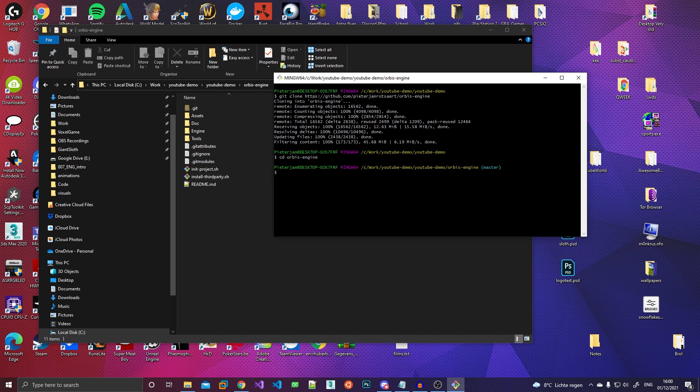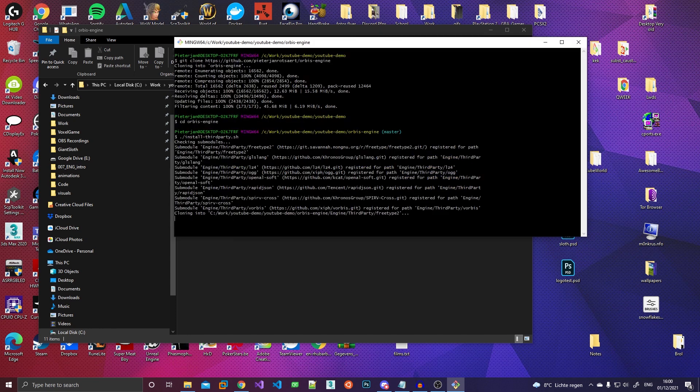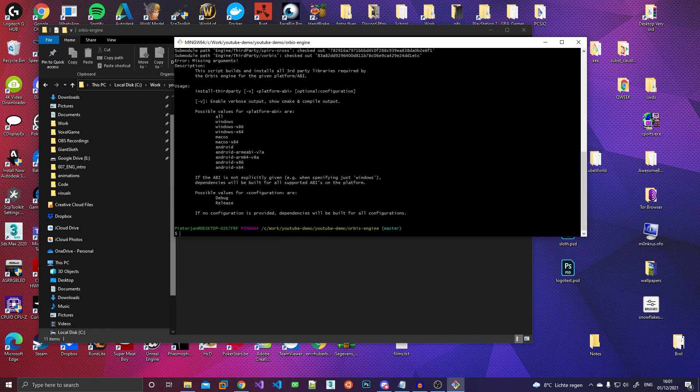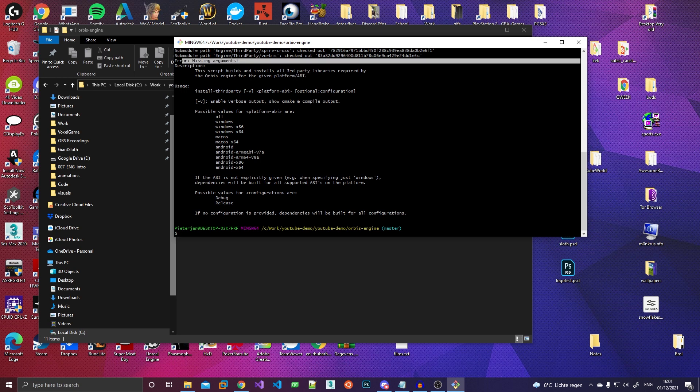So let's go ahead and do that. Install third party. So basically, what this is going to do is it's going to clone all the sub modules. Once it's done cloning all the sub modules, it'll give me an error, actually, because I forgot to pass any arguments to the script.